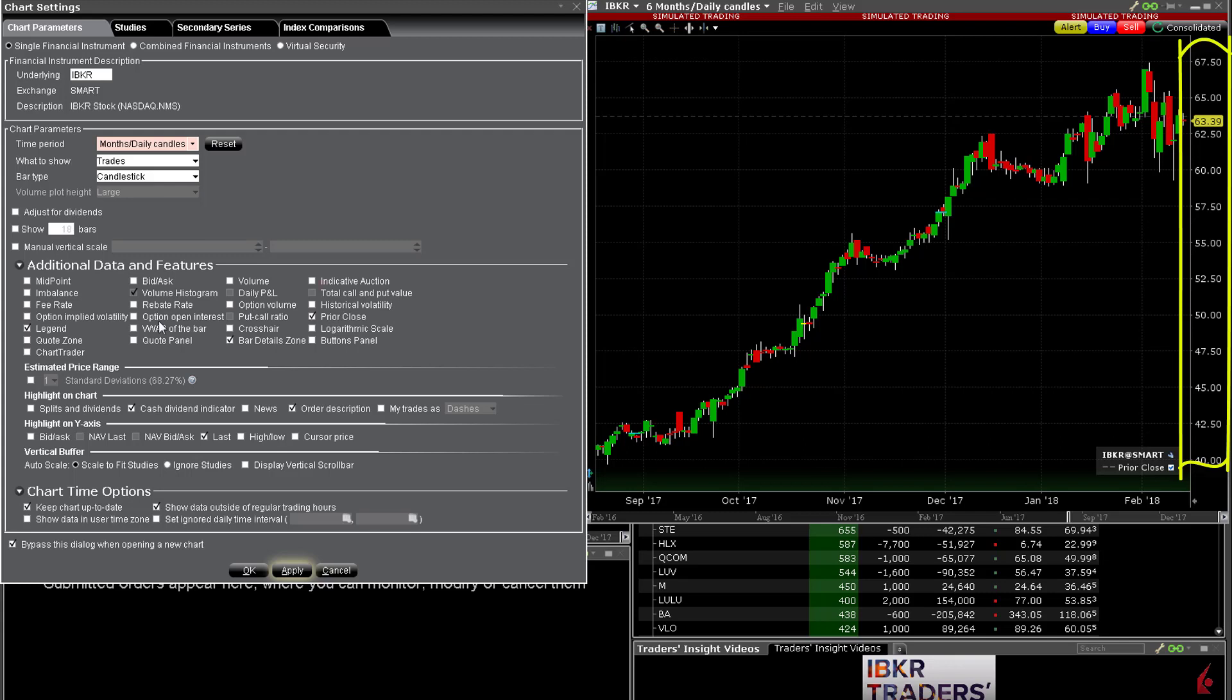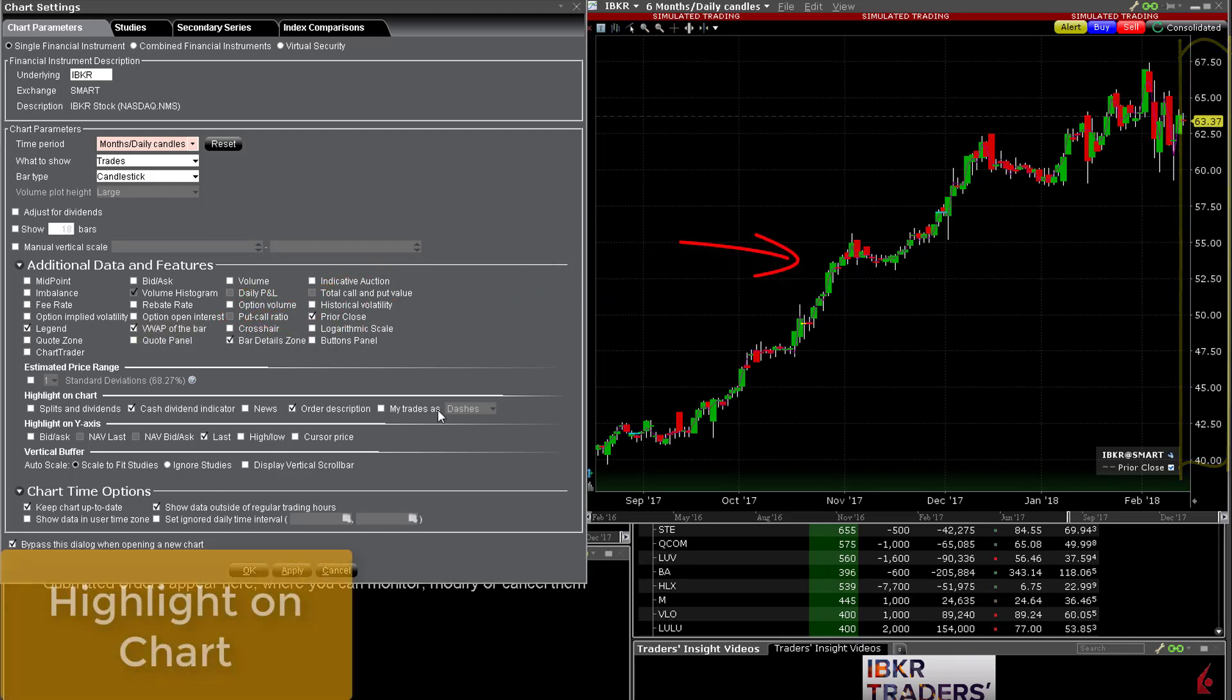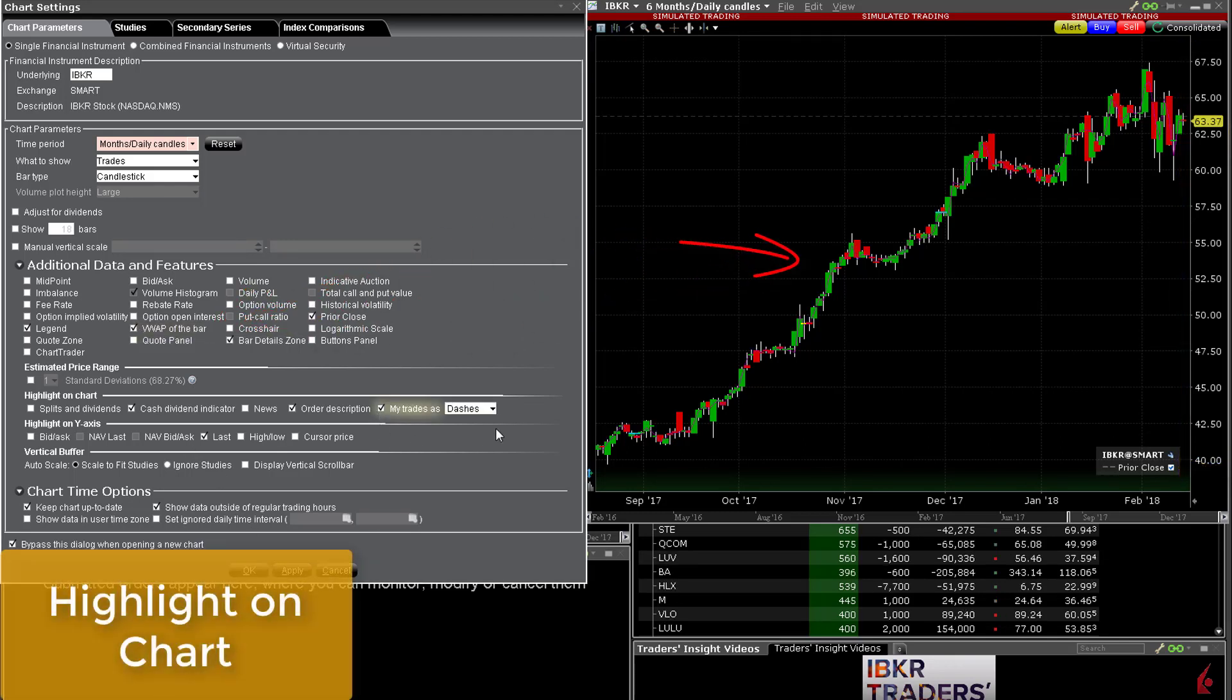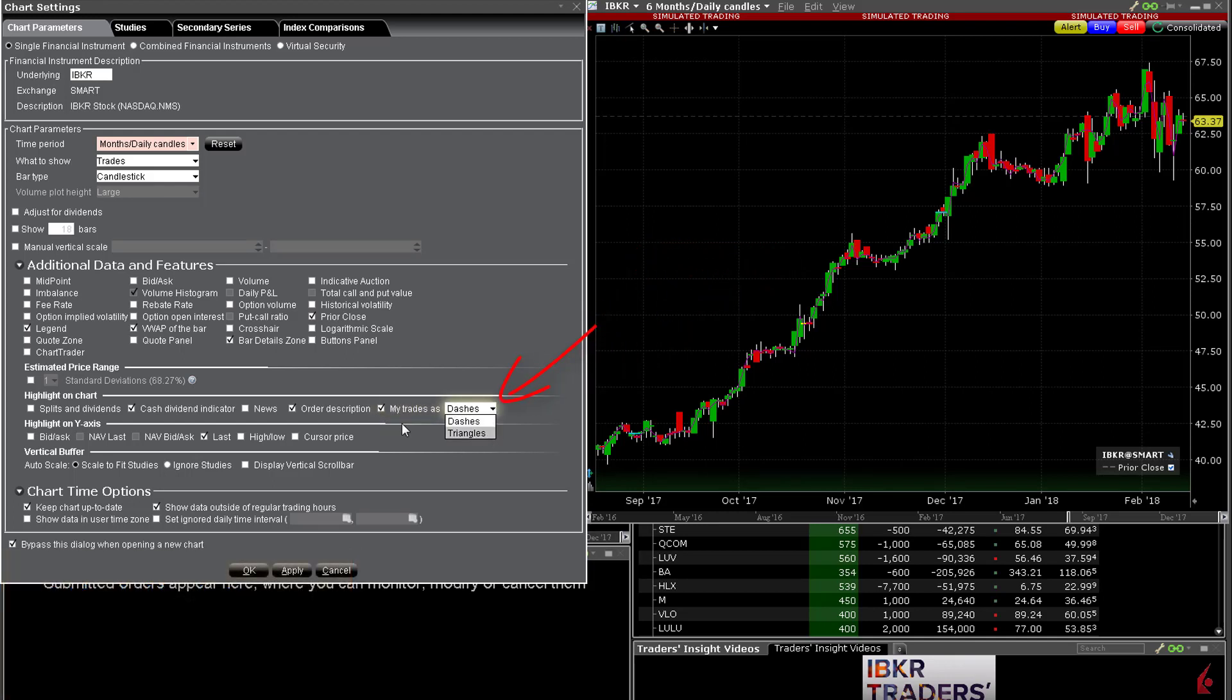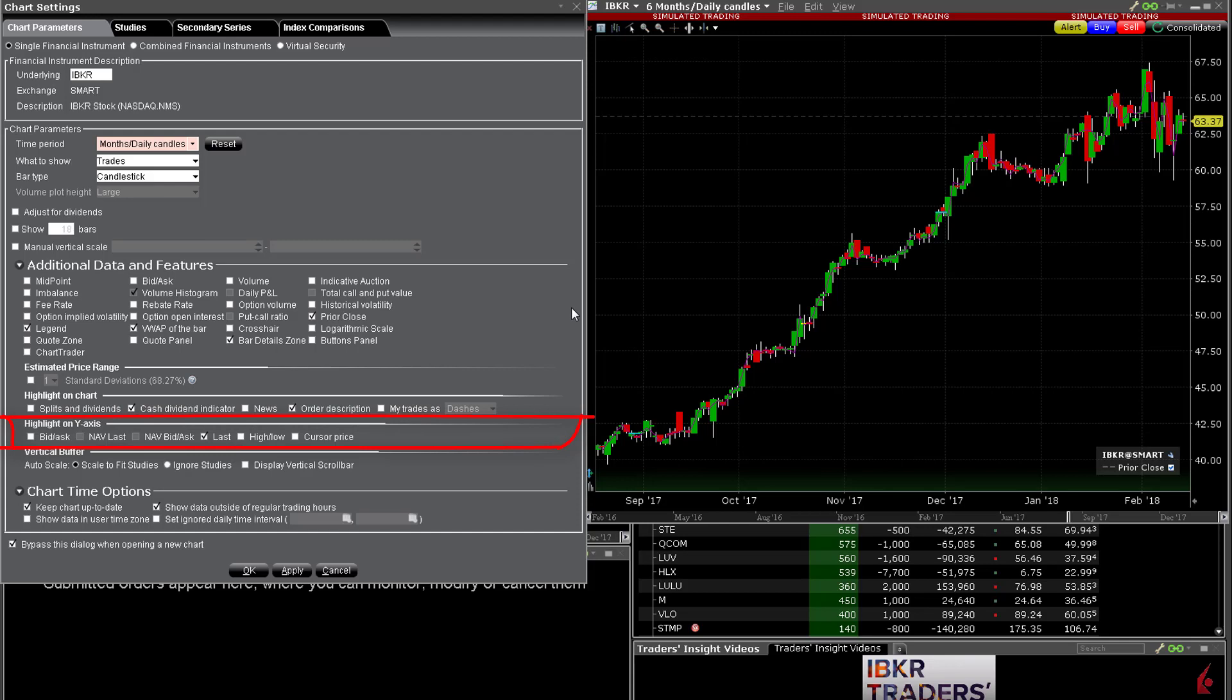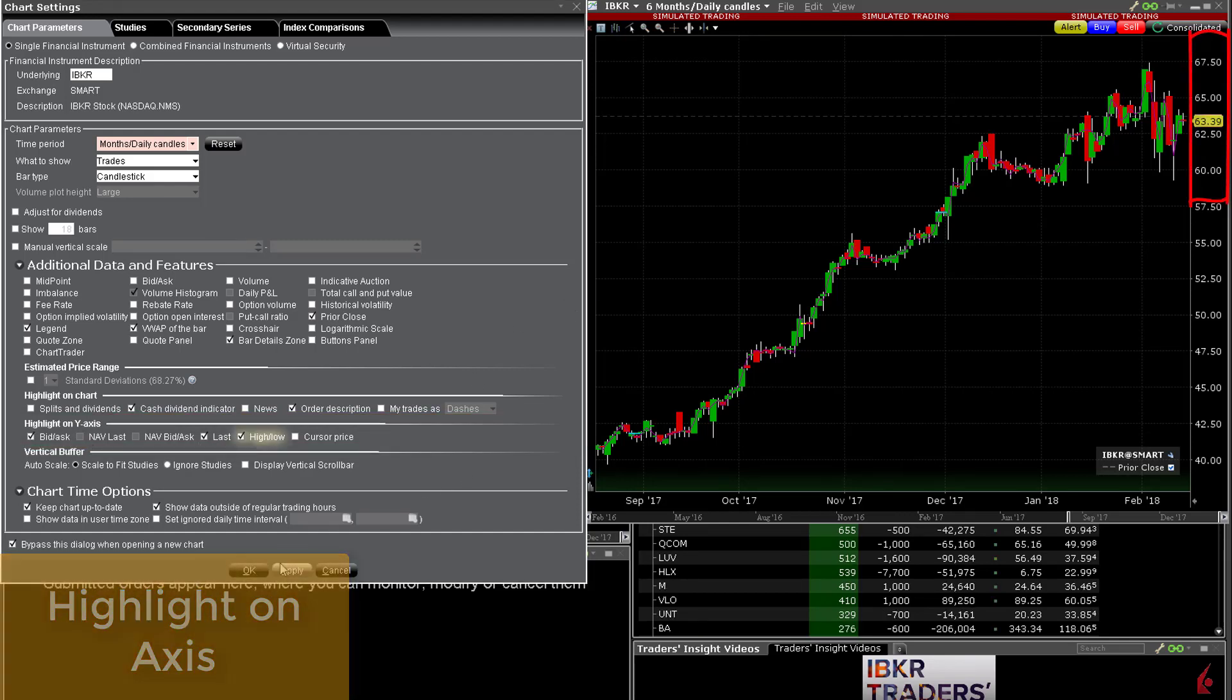You may add VWAP to price bars from the additional data fields and from the highlight on chart selection you may highlight your own trades within a bar as dashes or triangles to help more easily identify your entry and exit points over time. In the line below users can determine what values could be highlighted on the y-axis such as bid ask, high low or last prices or the value associated with the position of the cursor.